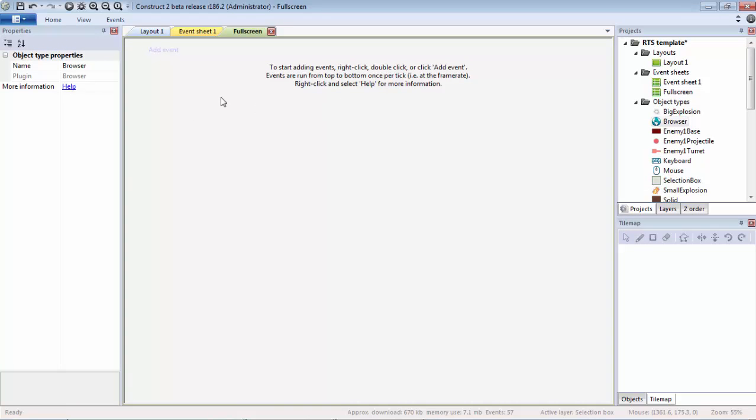Then we need the browser object. The reason for this is because Node WebKit, as far as I understand it, is essentially just a wrapper around the Chromium browser, so when you start Node WebKit you're basically just starting up a browser. That's the reason we need the browser object to handle fullscreen and those events.